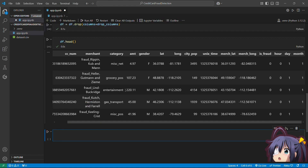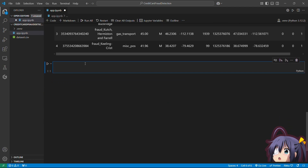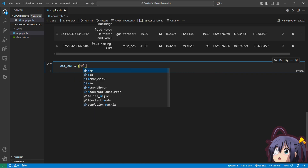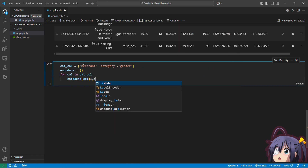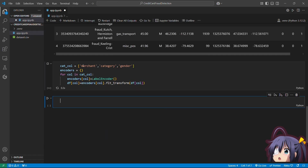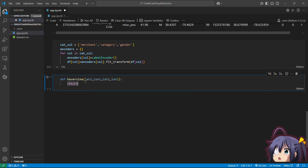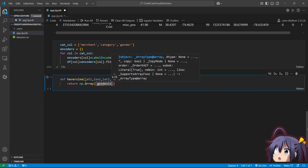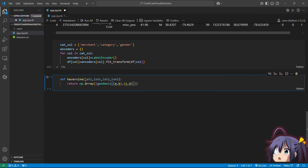This is the cleaned dataset with only the columns we are using. Now let's handle the categorical columns. The merchant category and gender columns are categorical, so we will use a Label Encoder to encode them into a numerical format. We also create a function to calculate the distance between the transaction location and the merchant location — a sudden transaction happening far from a usual location can be a red flag.